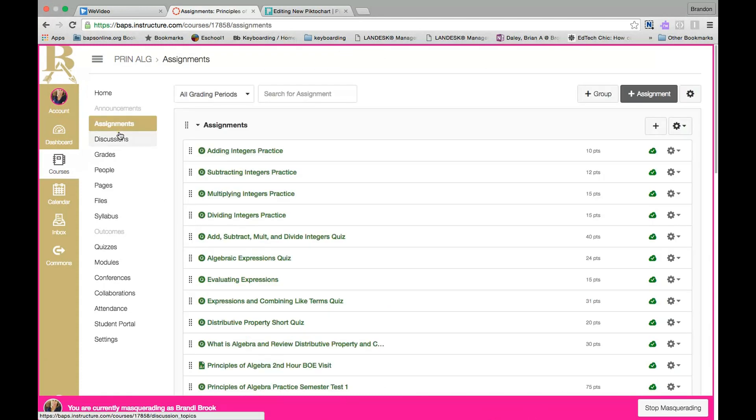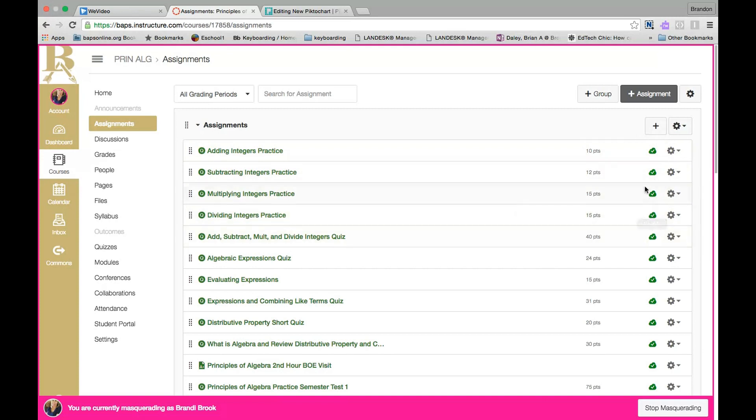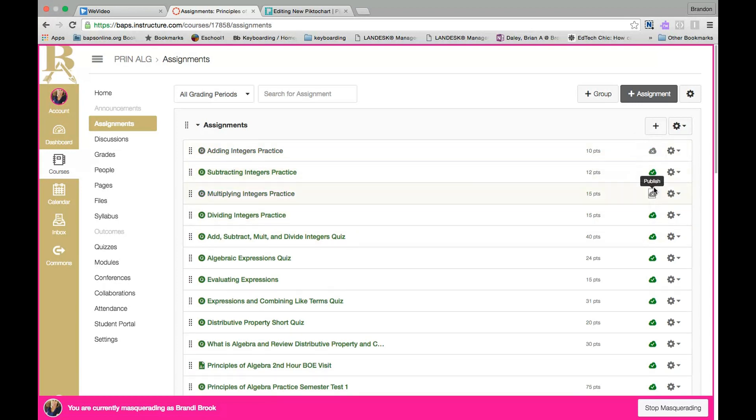Now you will see front page comes. All of your assignments, discussions, pages, files come over with the import. Now one thing you will notice is all the dates are gone for these assignments, but they are published because they were published in the previous course. So what you might want to do is just go through here and click on the green cloud to make it gray so that the students do not see those assignments when they click on Assignments on their left menu.